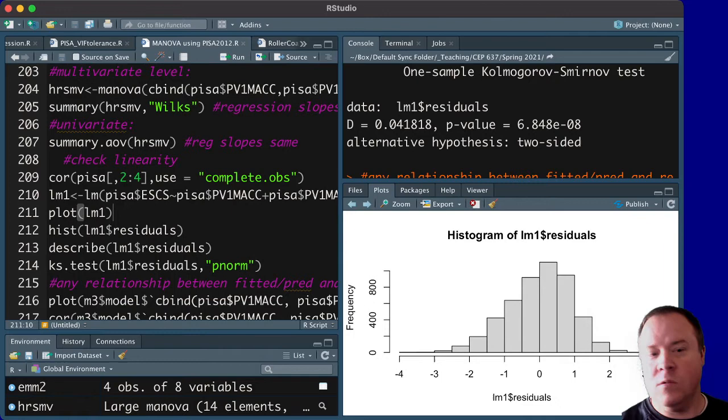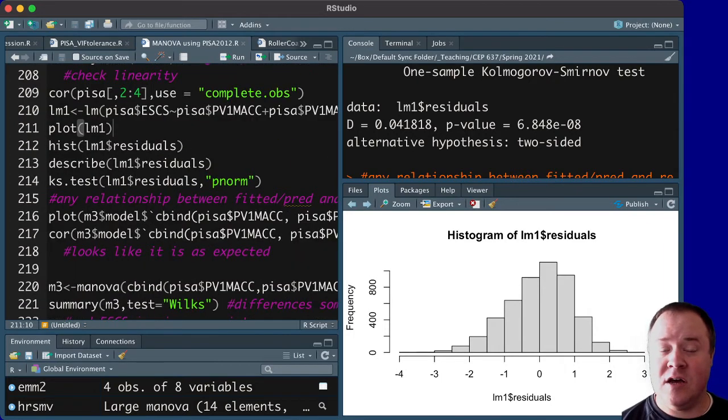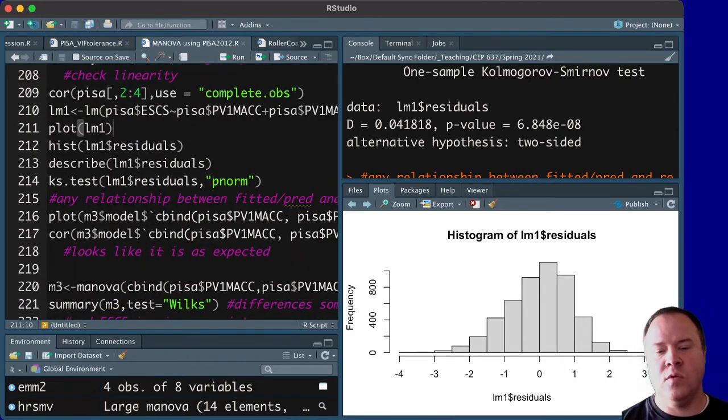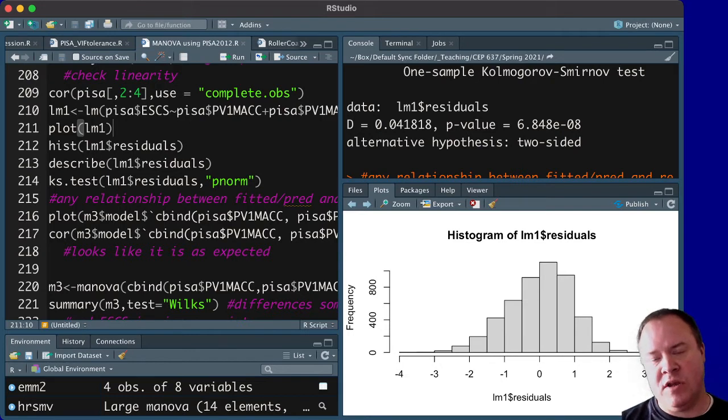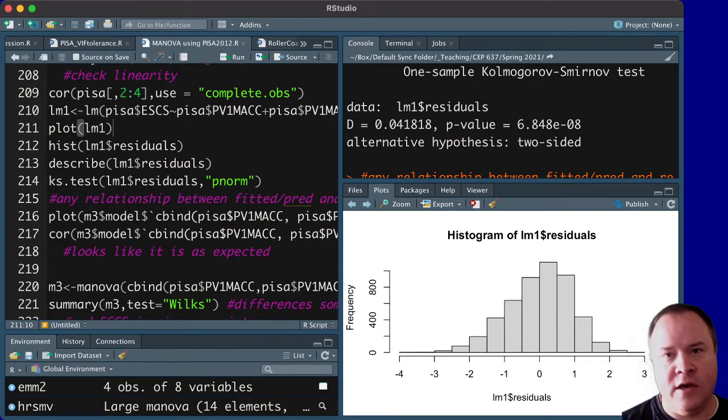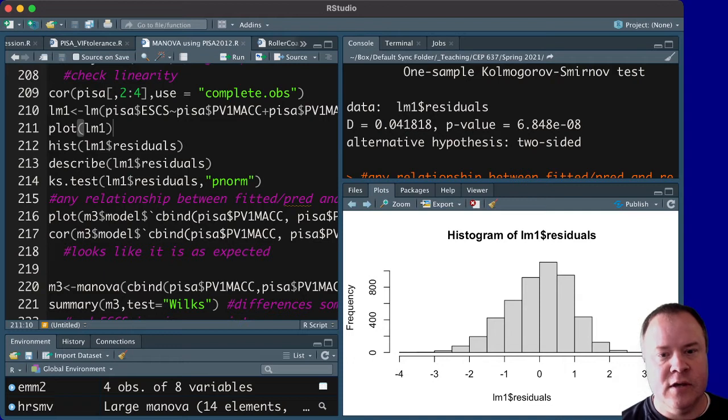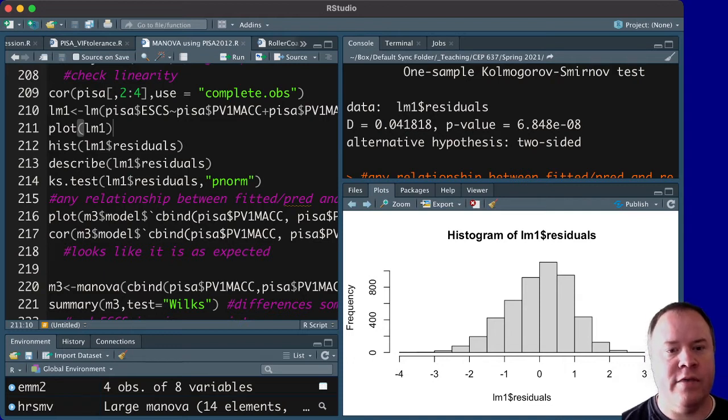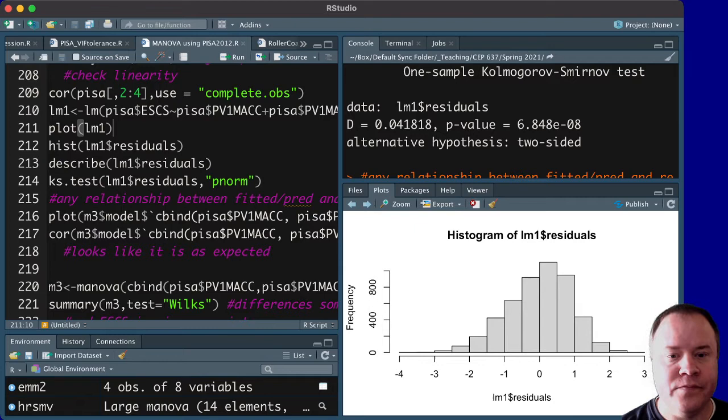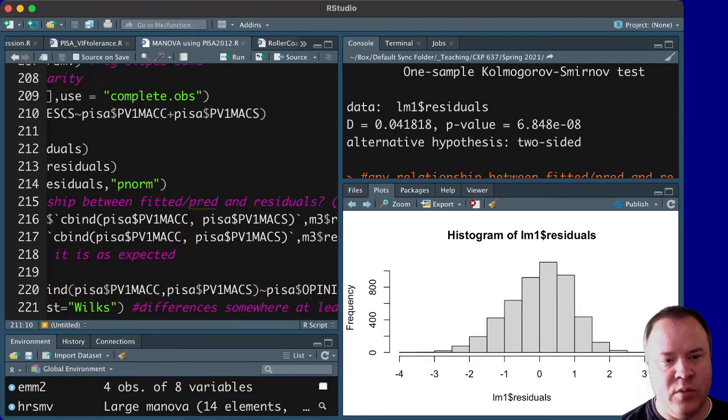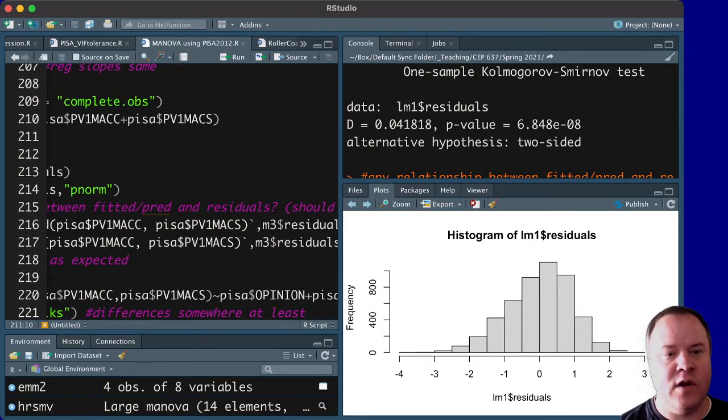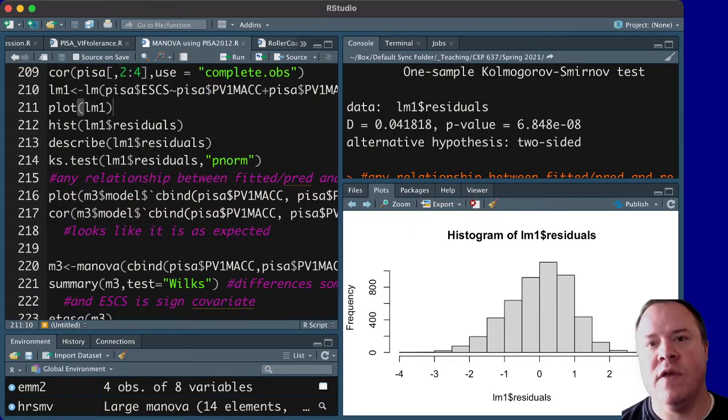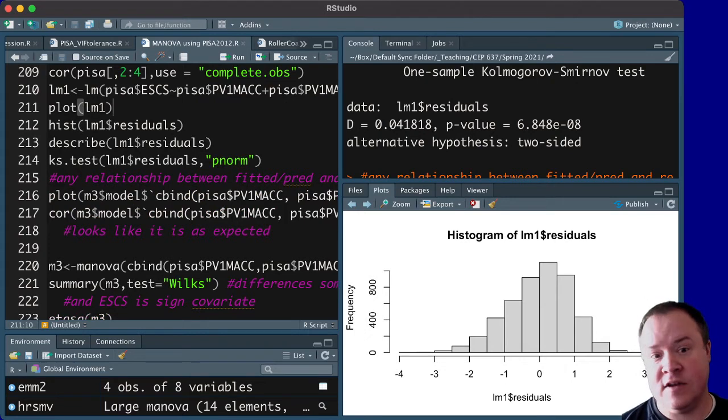We could also ask to continue looking at whether linear is appropriate, whether there's a relationship between the fitted values from the model, so those that were actually predicted from the model with the residuals. And we sort of already looked at this plot.